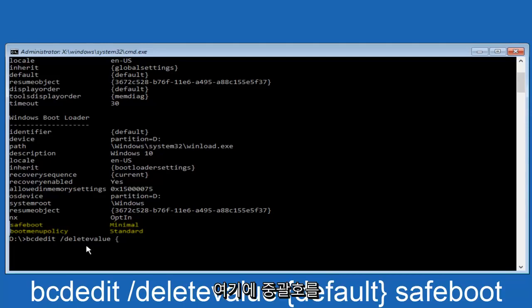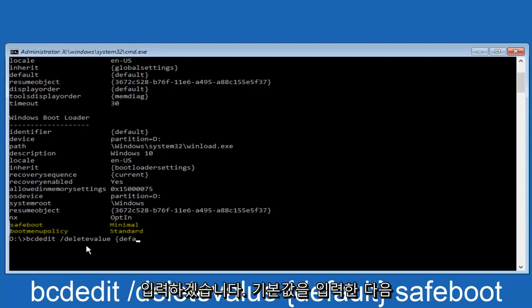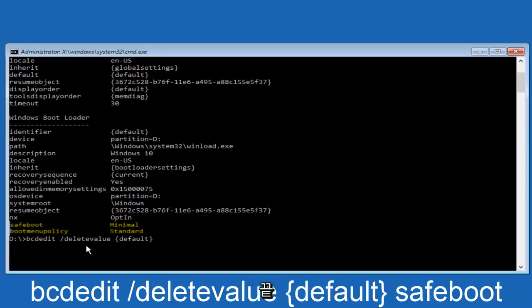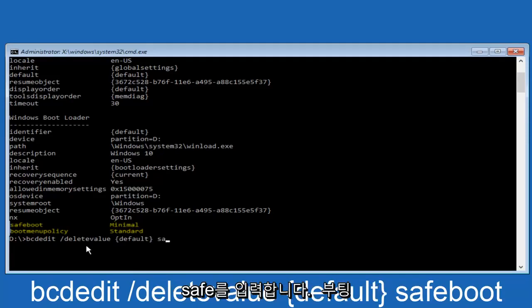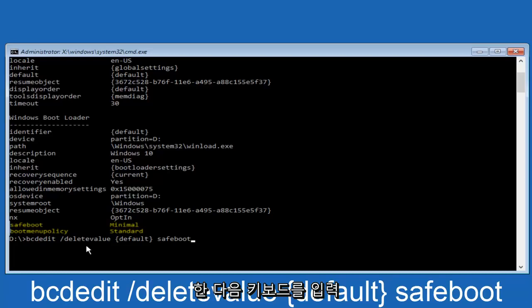And then we're going to do a curly bracket here. We're going to type default, and then we're going to do an end closing bracket. And then another space. And then we're going to type safe boot. And then we're going to hit enter on our keyboard.